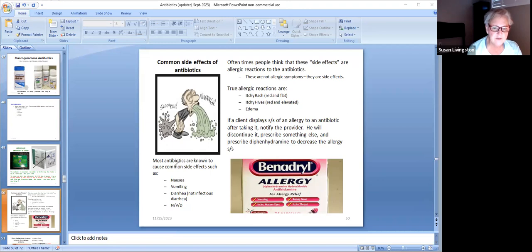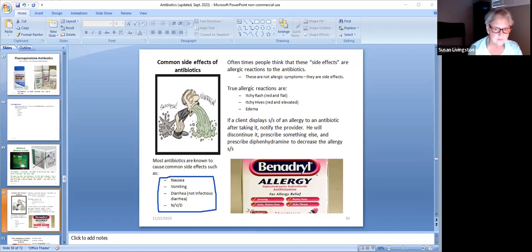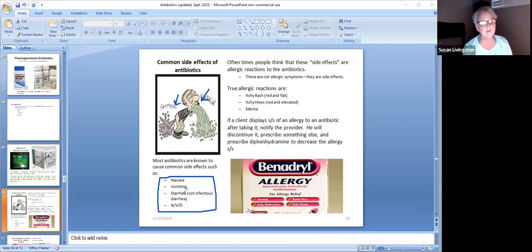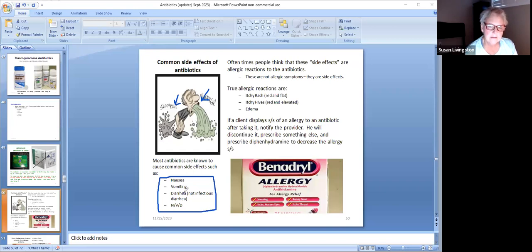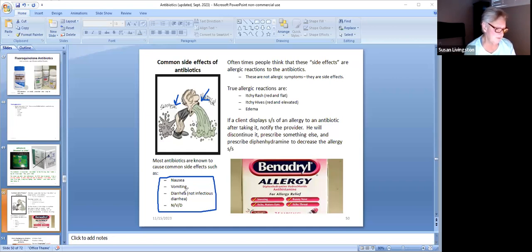Most antibiotics are known to cause some common side effects such as nausea, vomiting, and diarrhea — not infectious diarrhea, but a looser stool. It's because antibiotics kill bacteria, but they can also damage your own good bacteria in your GI tract. If some of your good bacteria get killed, you get sick to your stomach or you can have some loose stools.